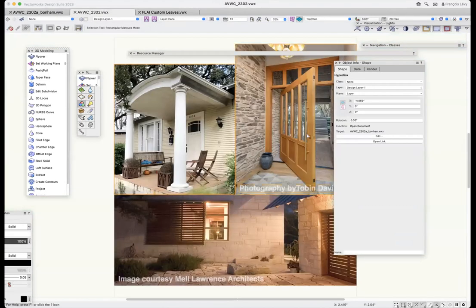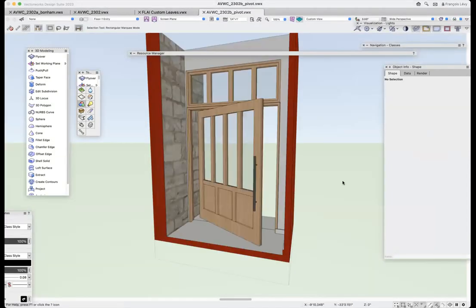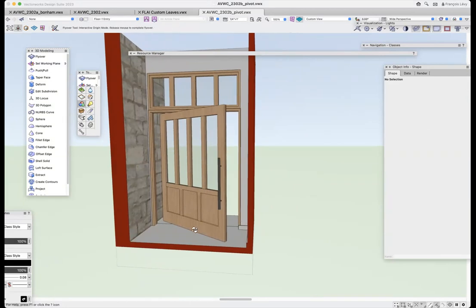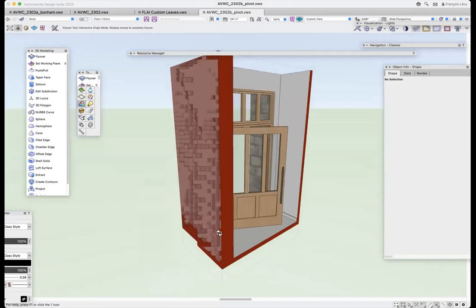Every once in a while we get to use a pivot door, like the one here in this project we recently completed. I'll option-click that and it'll go ahead and open the document. Here's an example of a door where I could get really close to what I wanted just with the Vectorworks door — I did not make a custom leaf out of this particular door. I'll admit that I did cheat slightly and got a little lazy rather than make a custom leaf.